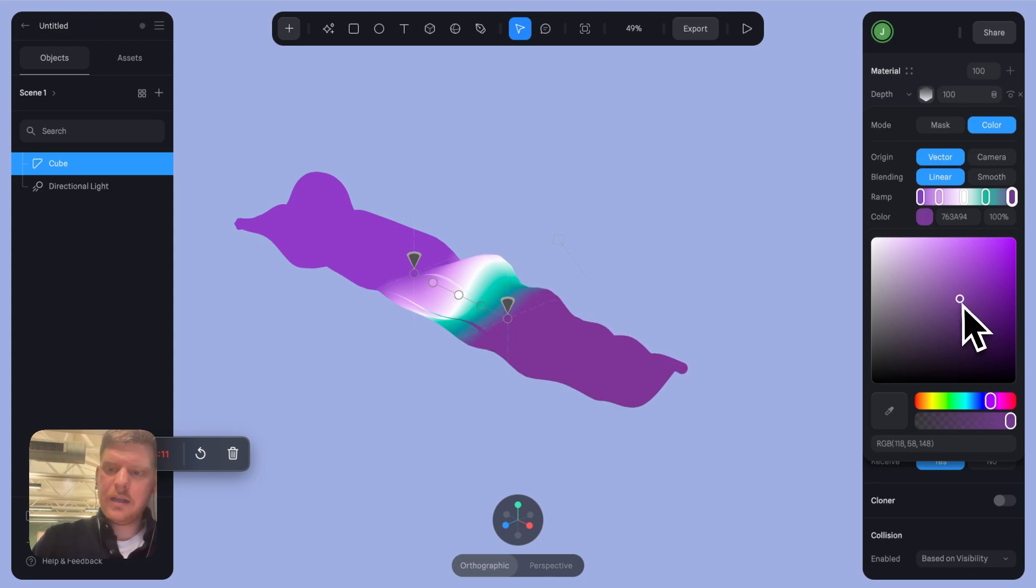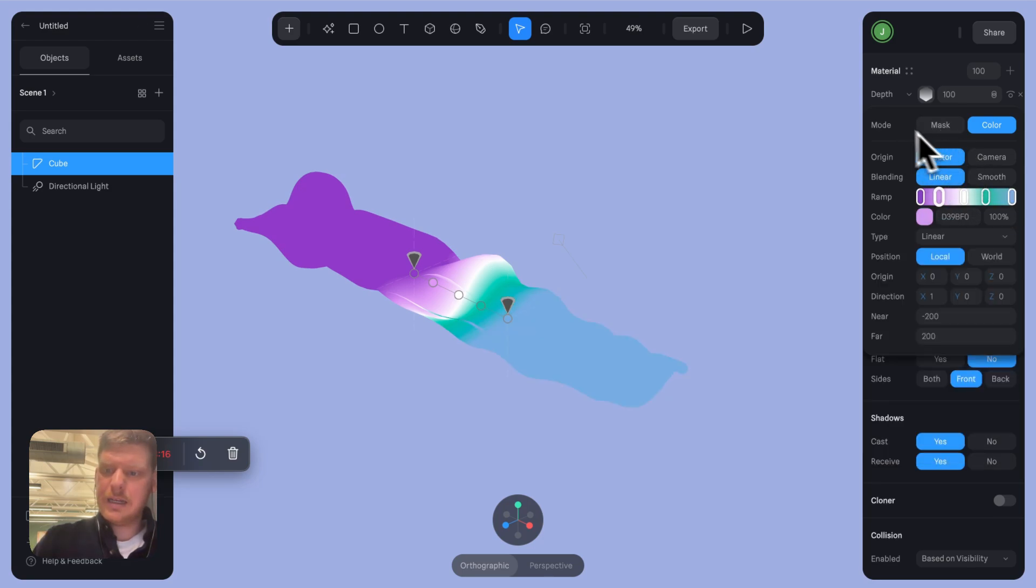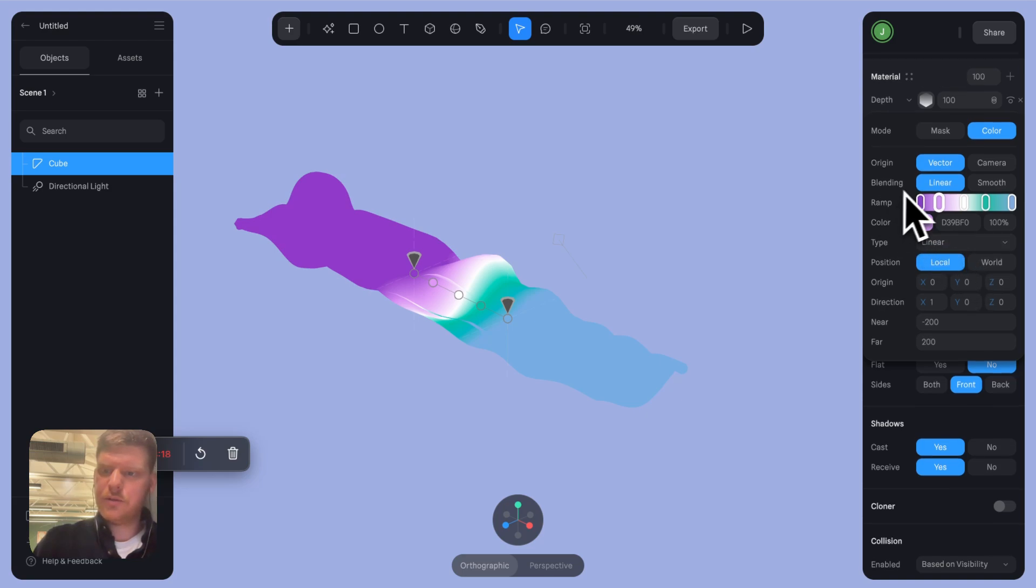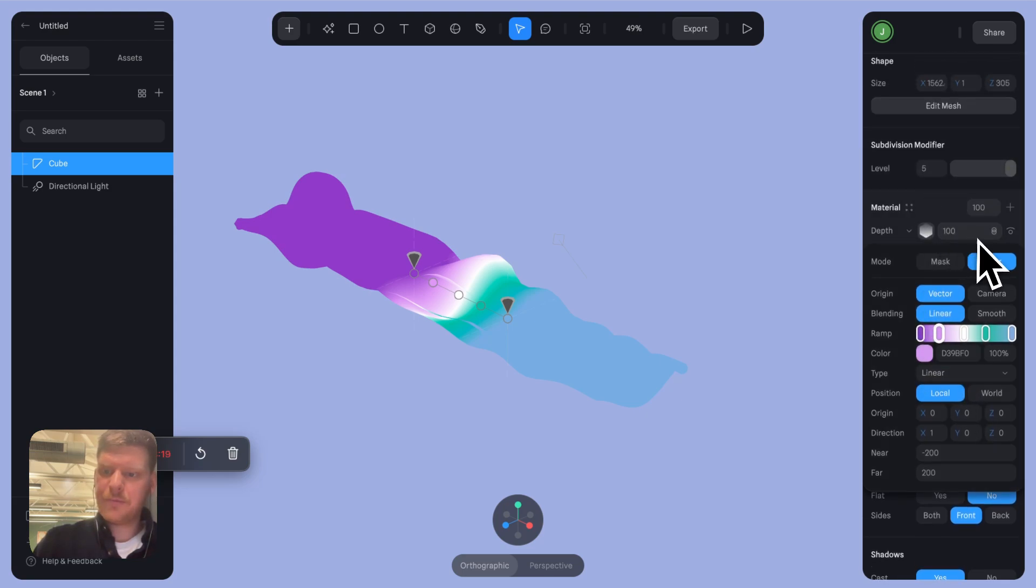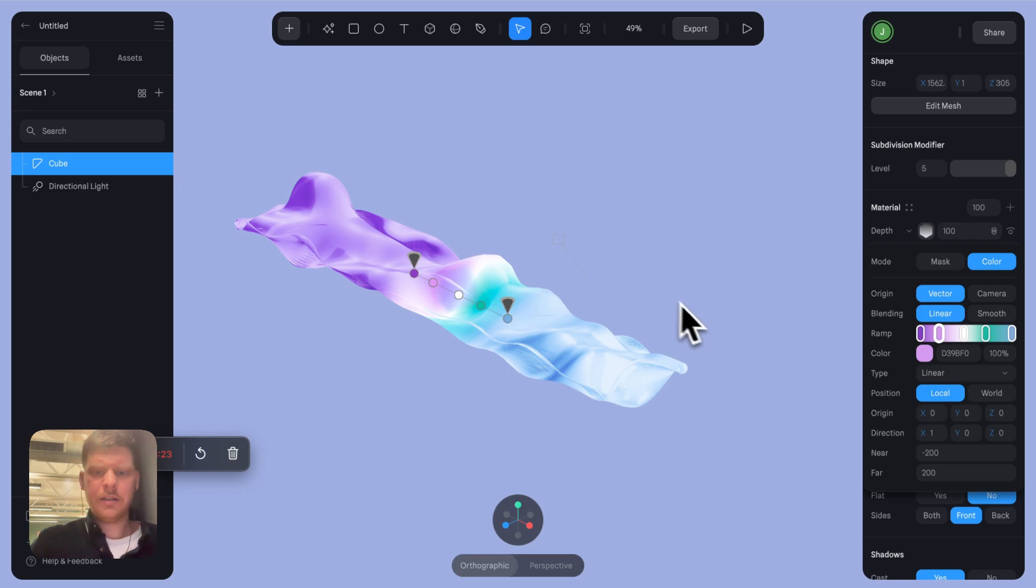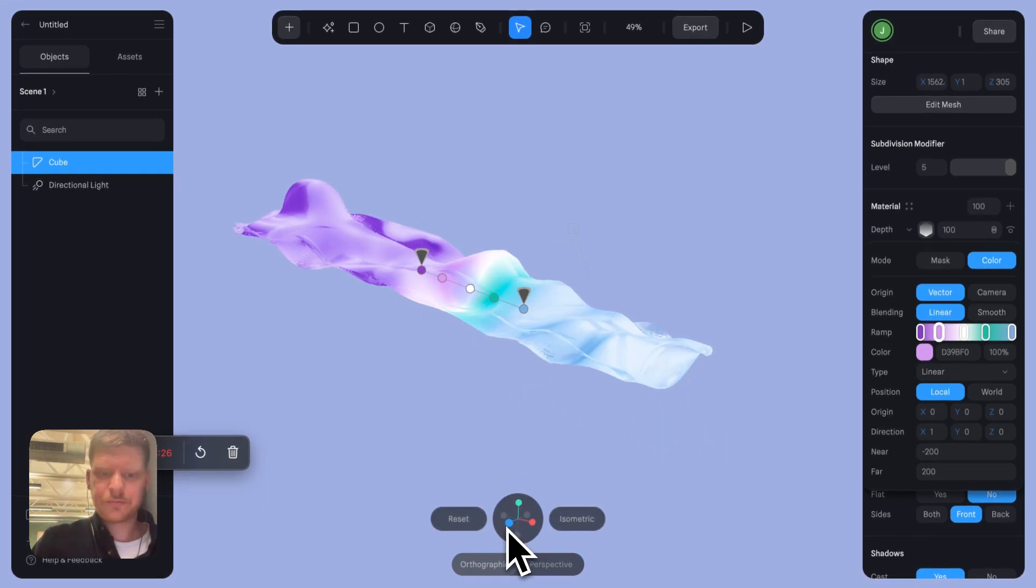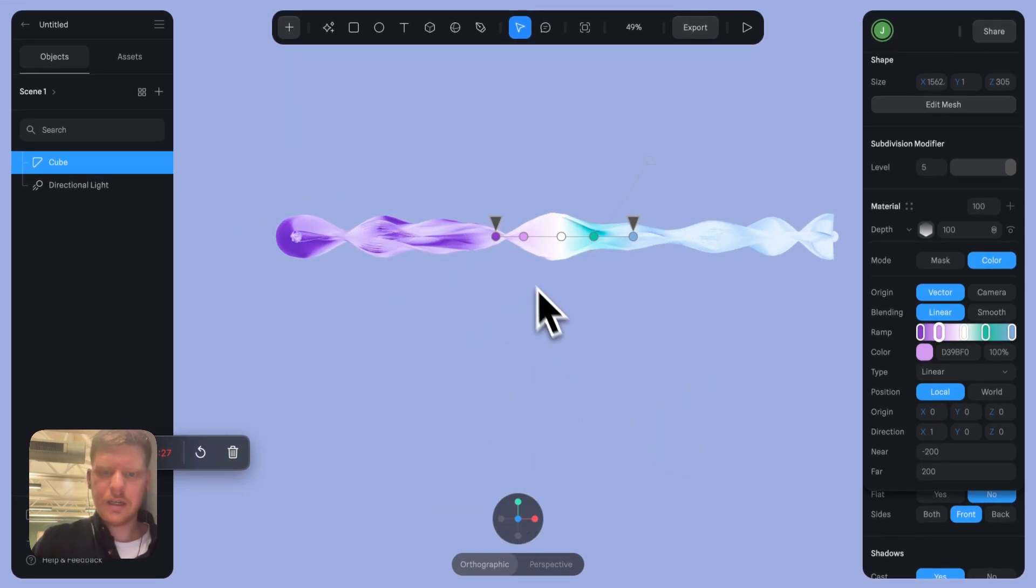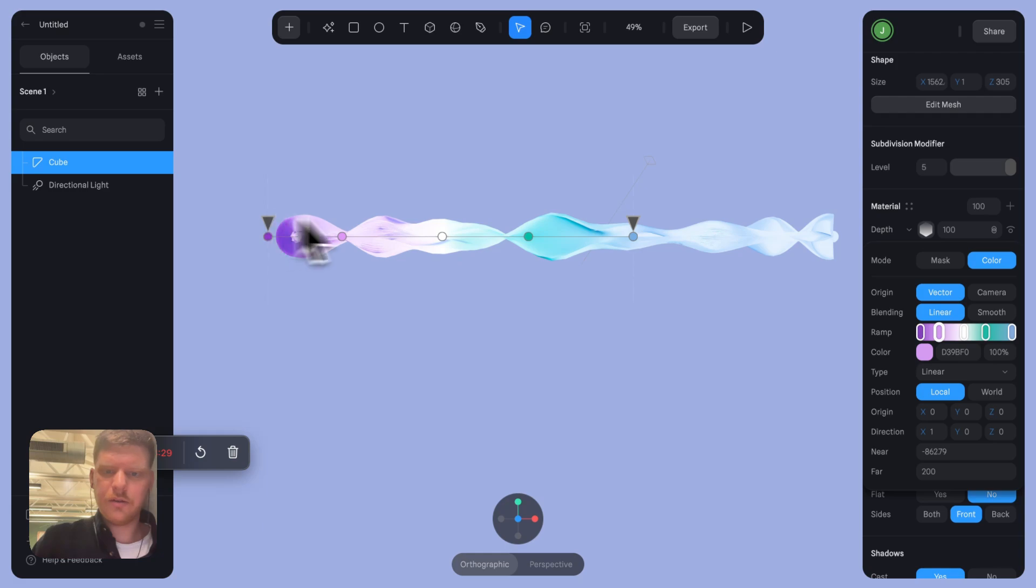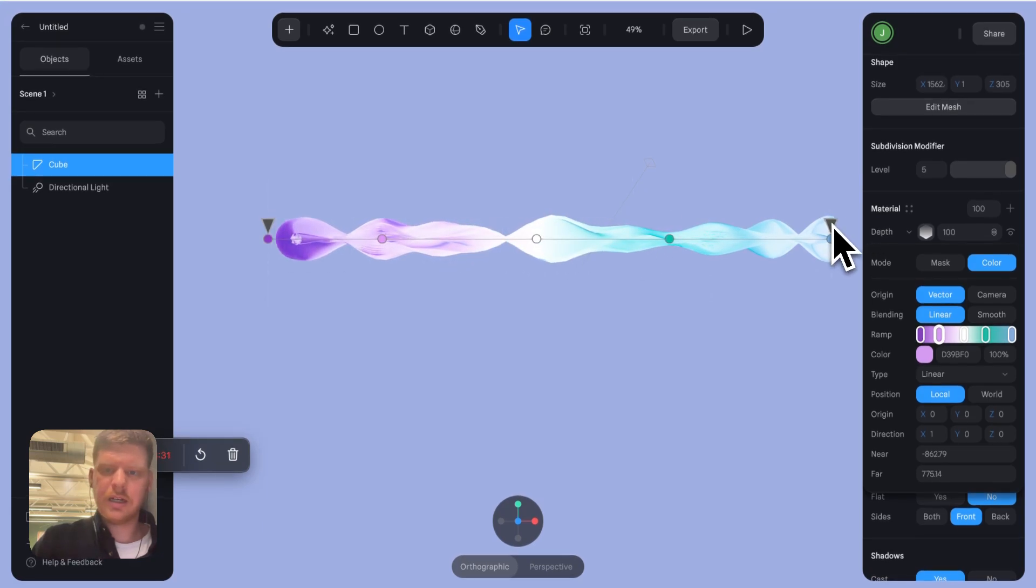Nice, all good. And then I'm actually going to change that to overlay as well. Whoa, we got a flow. Let's just move those along so that it's not as bunched up. Nice.